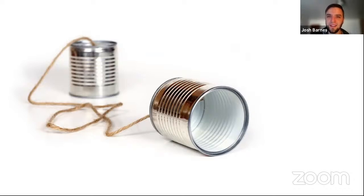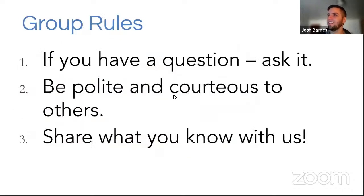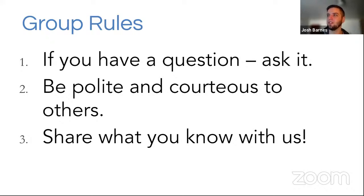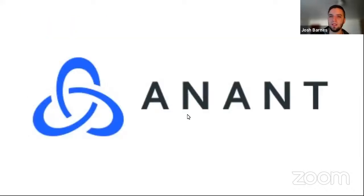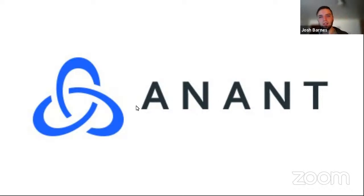I would like to hear from some of you guys if you're feeling brave this morning. Group rules: if you have a question, ask it, be polite and courteous to others, and share what you know. This is meant to be a bit of a discussion. Peter, we can have you go over how you would like questions to be asked once you take over. And here tonight we deal with real-time data platforms and we work with Cassandra quite a bit, so interested to learn about Scylla and how it differs.